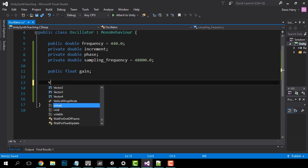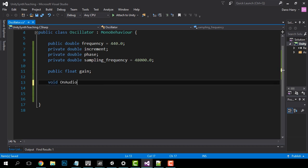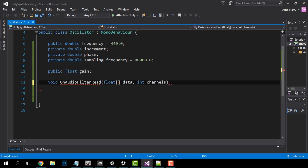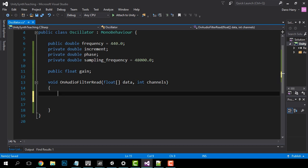Now let's create our OnAudioFilterRead function. This is built into Unity and as long as an audio source is attached to our object it will work — not only to play sounds we create, but to analyze sounds the audio source is playing. OnAudioFilterRead passes us an array of floats which we will call data, and an integer which tells us the number of channels. We will calculate the increment based on the frequency, so we know how far to move on the x-axis of our waveform.